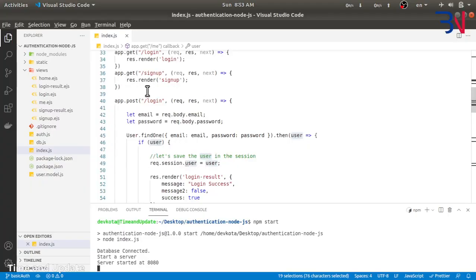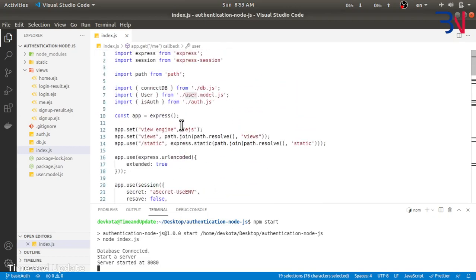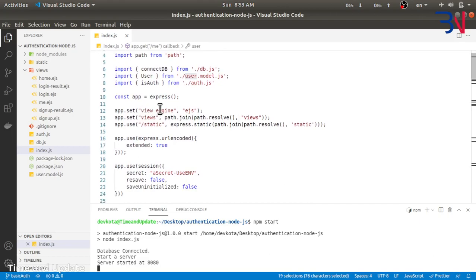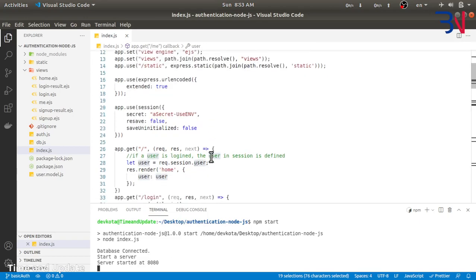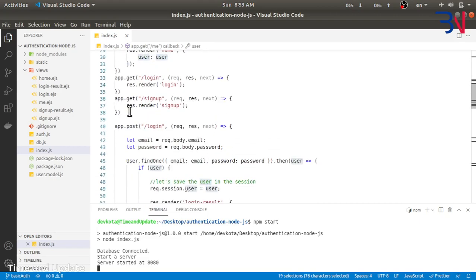I have a simple code setup here where we are using Express. We import Express Session, we have some database information, we are using the EJS templating engine, and we are using express.urlencoded to get the form data from the body. We are using Express Session and we provide the secret and two other options.